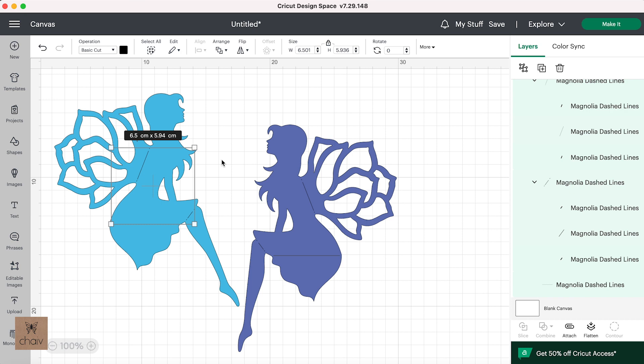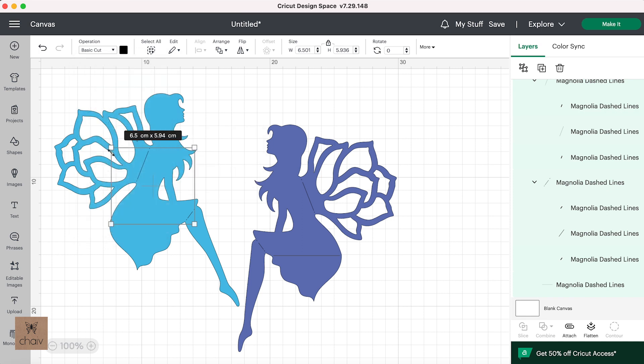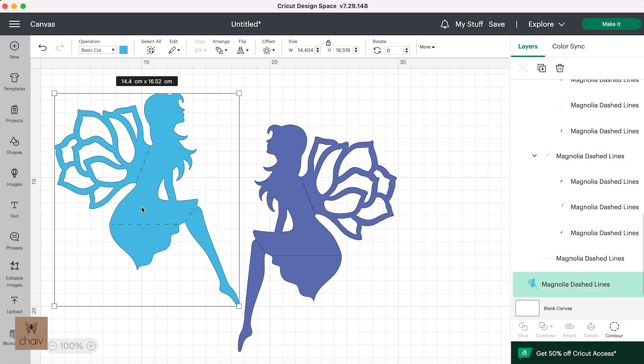Okay, once you have your fold line selected, if you go up here to the operations menu and click to reveal the drop down menu, you'll see that basic cut is highlighted. So now you want to click on score. And now all your fold lines have turned into dashed lines.